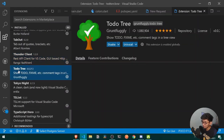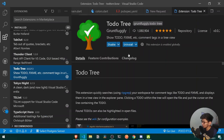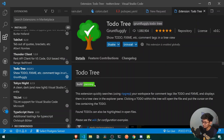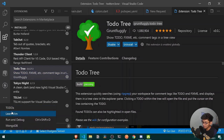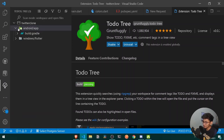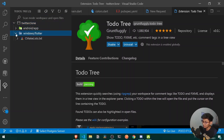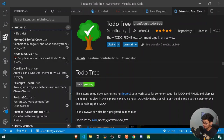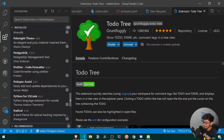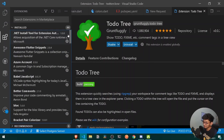The last extension I want to share is Todo Tree. Todo Tree is a very useful extension for managing your to-do tasks. If I go to the Todo Tree view in the extensions panel, I can see all my pending tasks across both folders of my Twitter clone project, under Android and Windows respectively.